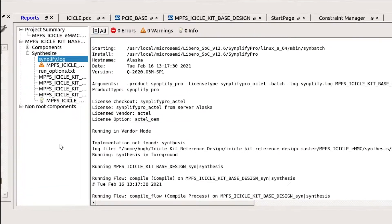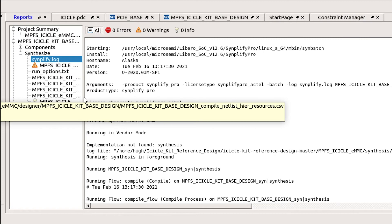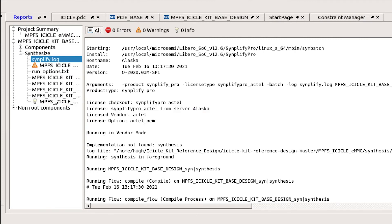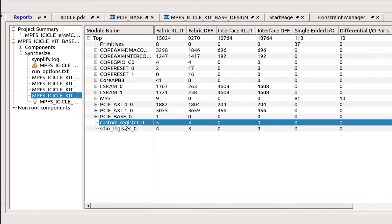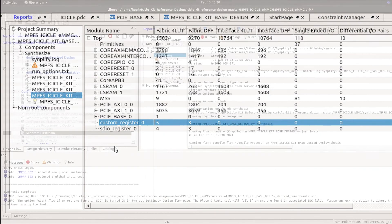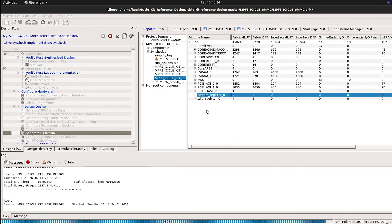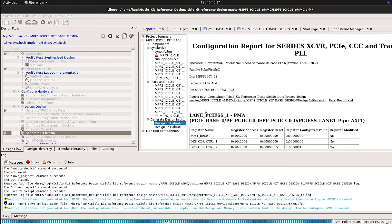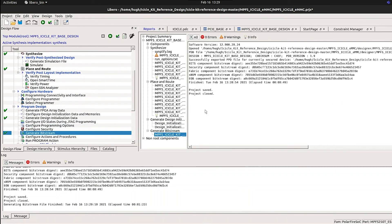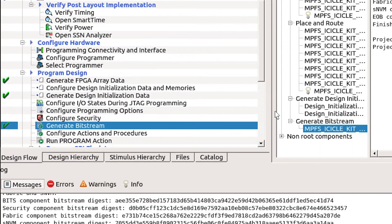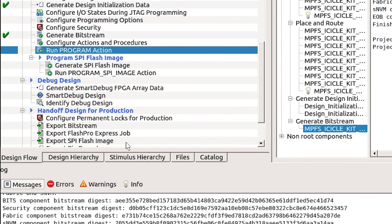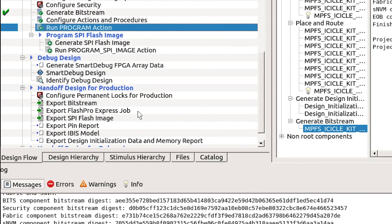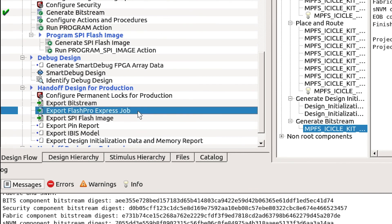Now that the synthesis step has completed running, you can select several of the reports to view. If we view the second-last report on the resources, you can see the resource usage of the custom register file that we added. Now that the bitstream has been generated, this design can be programmed to a board by selecting Run Program Action, or a FlashPro Express job can be generated to share this programming file with other users.